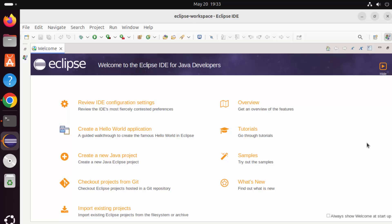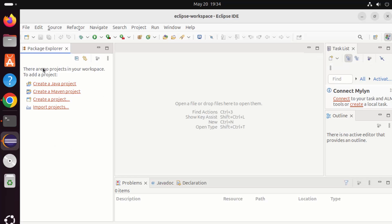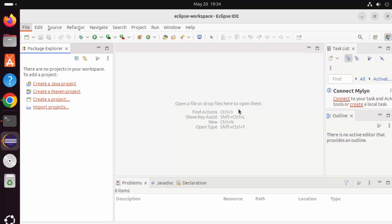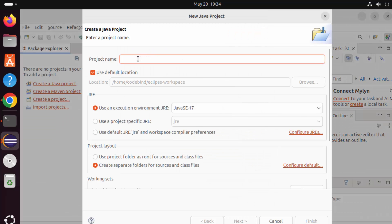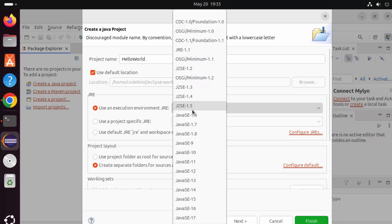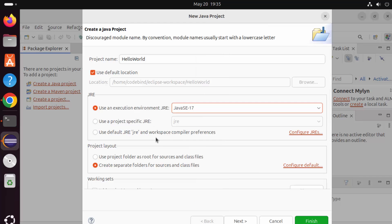Eclipse IDE has been launched on Ubuntu. Let's create a Java project to verify everything is working correctly — we'll create a project, then compile and run a Java program. Close the welcome window, then go to File, New, Java Project. Give your project a name; I'm going to name mine 'hello world'. Use the default location which is our workspace folder. Now we need to configure the JRE.